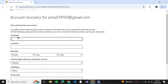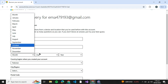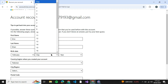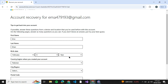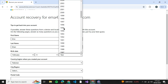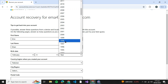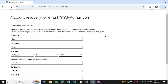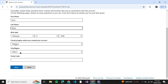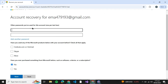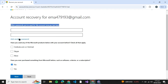Now it says account recovery. If possible, answer these questions from a device and location that you've used before with this account. On the following pages, answer as many questions as you can — if you don't know an answer, just try your best guess. They will check how correctly your answers match and whether the device IP is the same as the device you used before. Then click on Next.